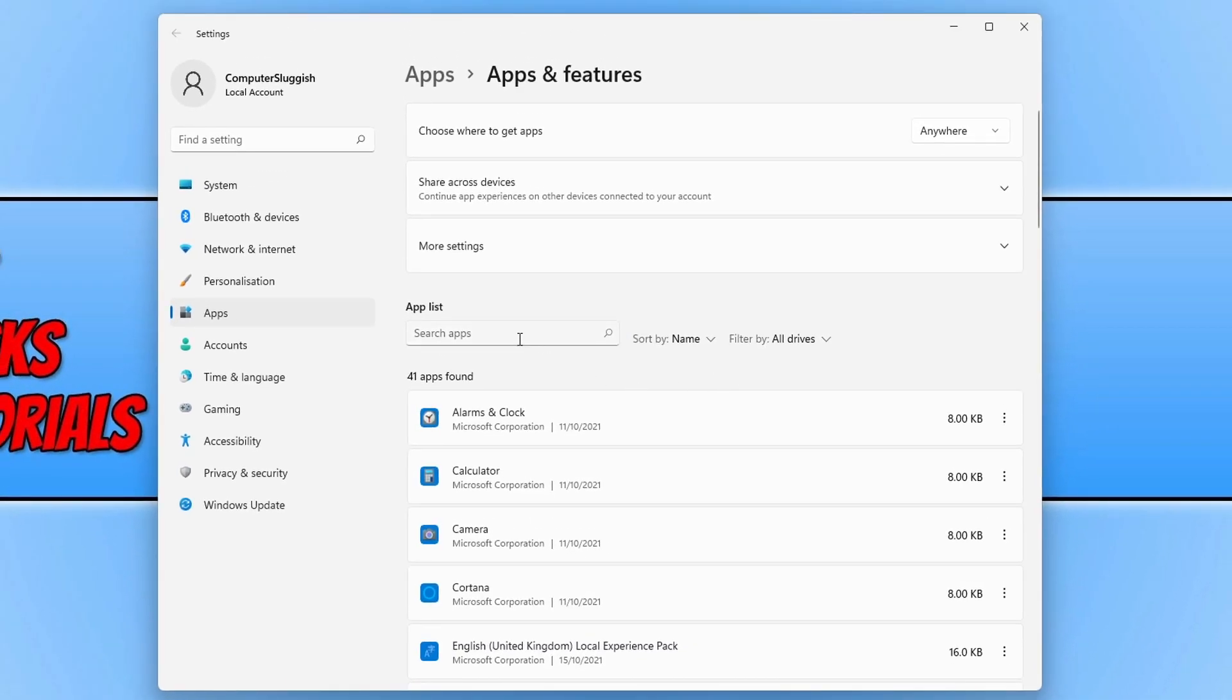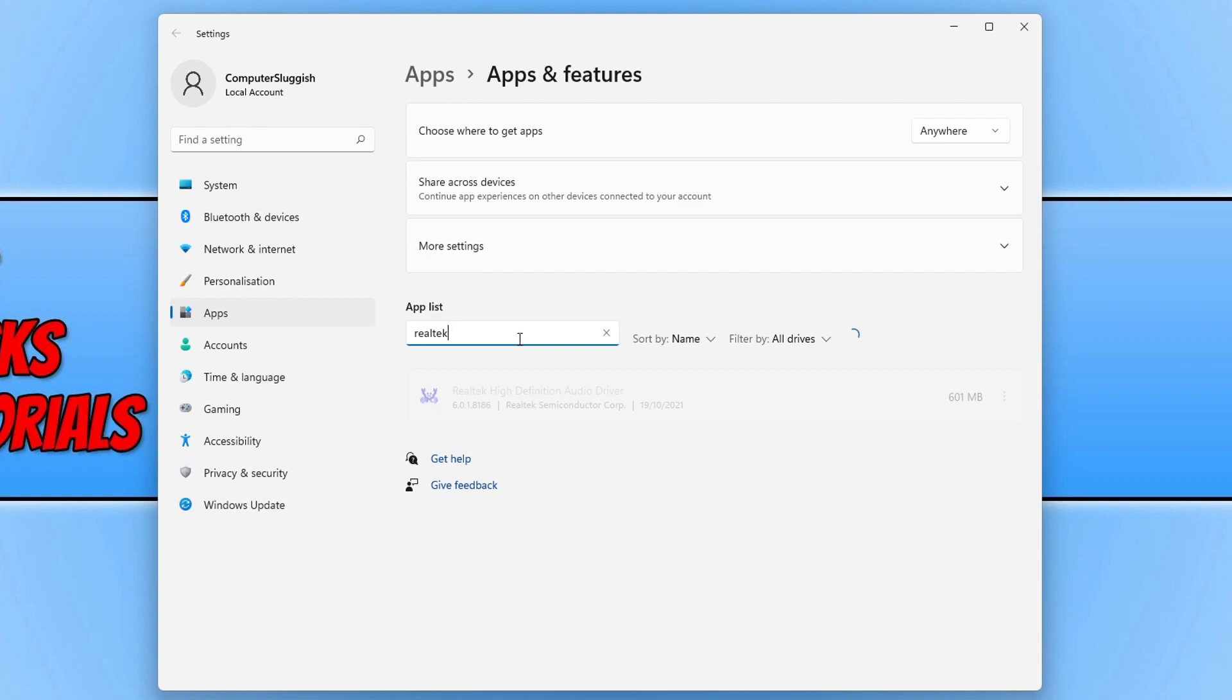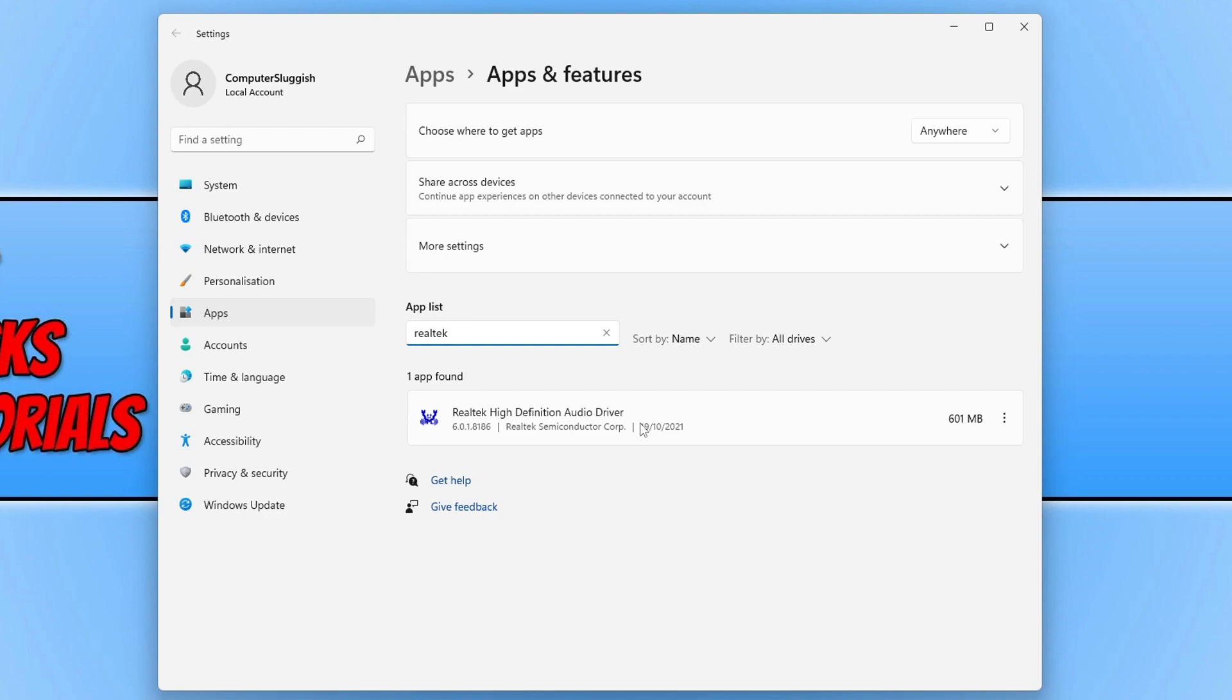Now you need to type in the search box Realtek. You will then see the Realtek High Definition Audio Driver option. You need to click onto the three dots next to Realtek High Definition Audio Driver.